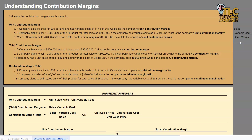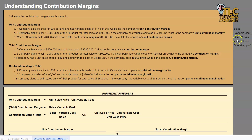On a variable costing income statement, once we have this contribution margin, you understand that it is essentially the amount left over to cover fixed costs and to generate a profit. So the next thing we take from contribution margin is fixed costs, and once we take that amount out, anything left over is operating profit. So we're dealing with this first half of the variable costing income statement — after covering all variable costs, our contribution margin is what's left over to cover fixed costs and then generate an operating profit.